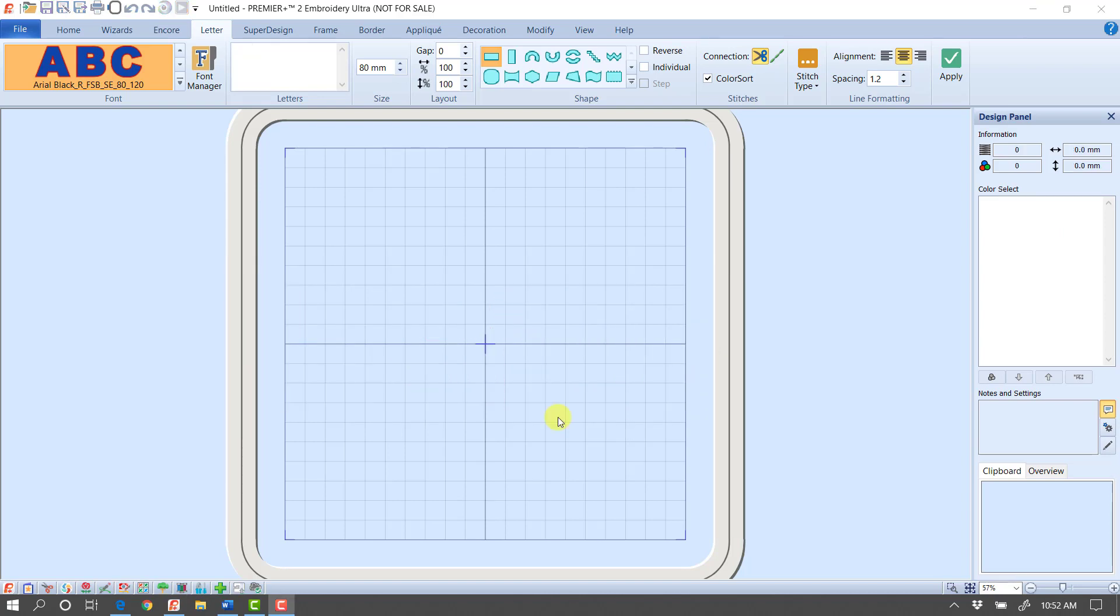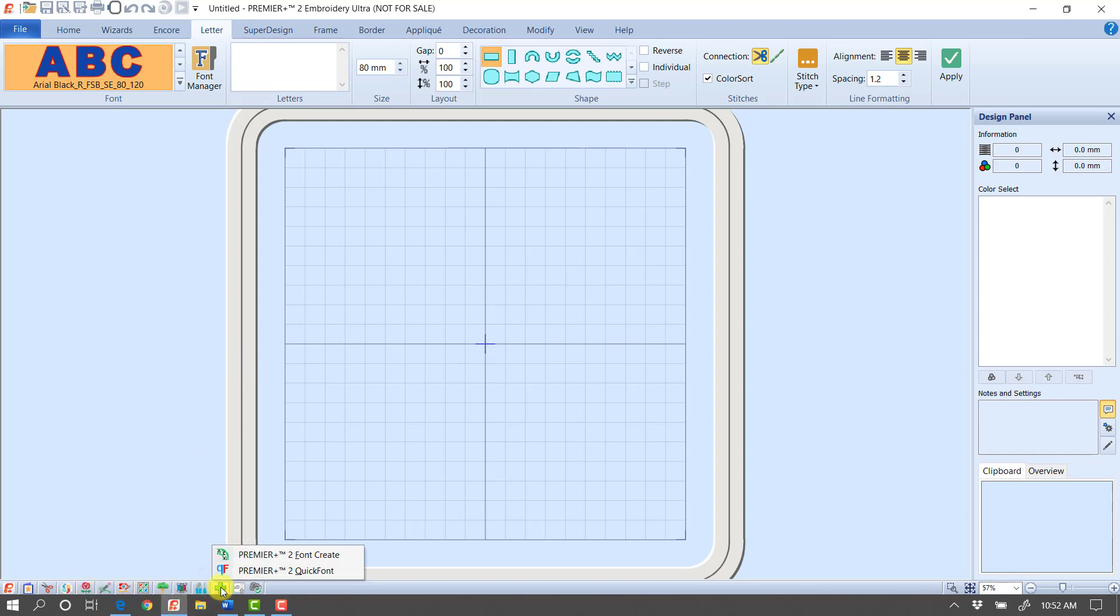For the second half of this technique, we're going to be working in Premiere Plus 2 Font Create. If you come down to the tools in the lower left-hand corner where we launch our different modules, you'll see a plus sign. When I click on that plus, we have two different options.